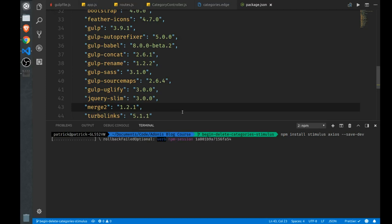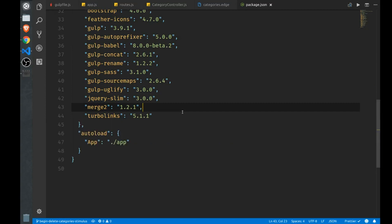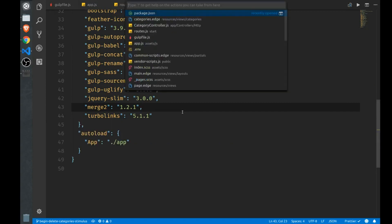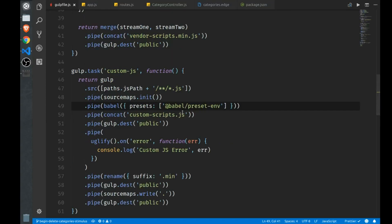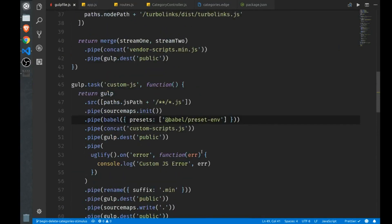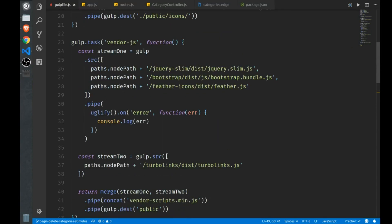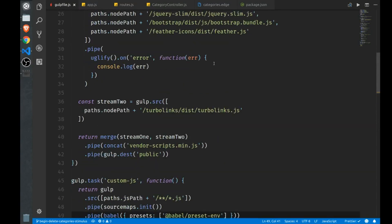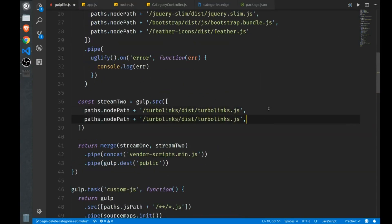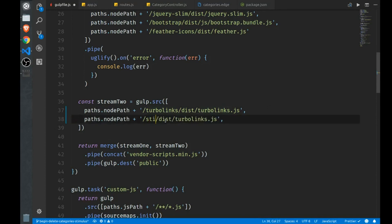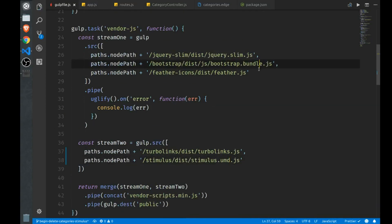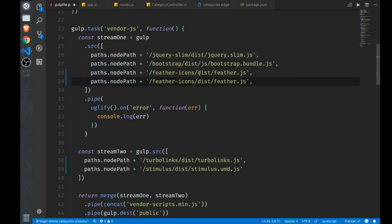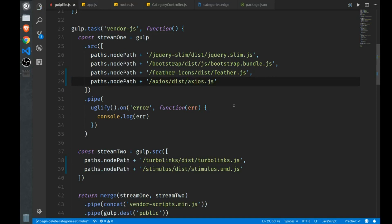While that is installing, we have to update our gulp build to manage these new files. So we'll go up to our vendor.js. Stimulus is already minified, so I'll add that to our stream2. And the name of the file is stimulus.umd.js. Axios is not minified, so I can add that down here. Axios like that.